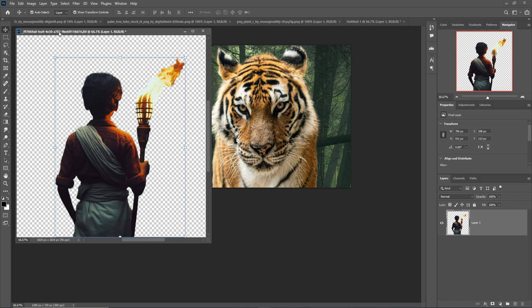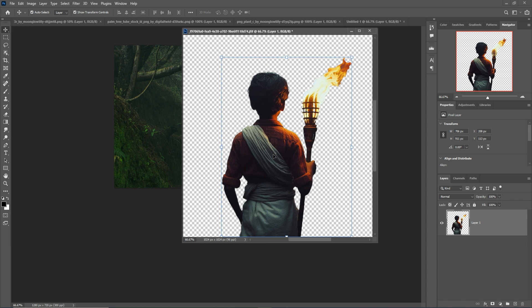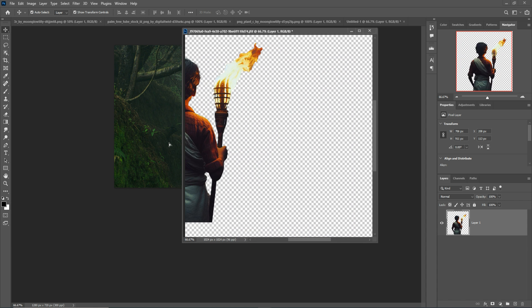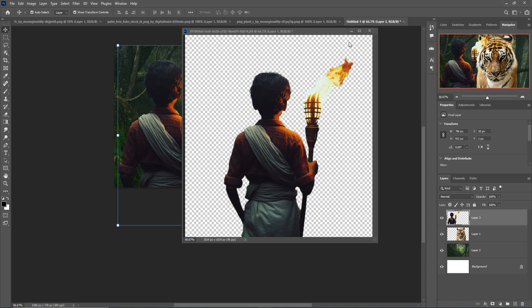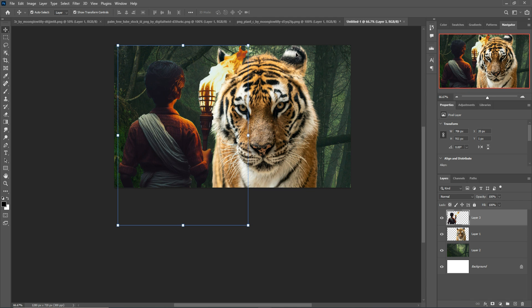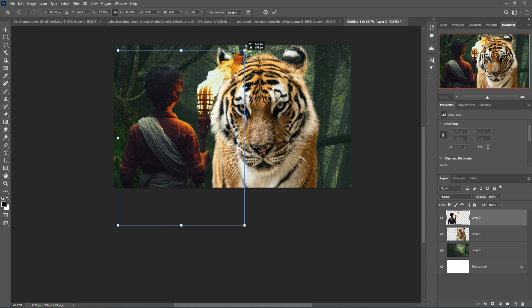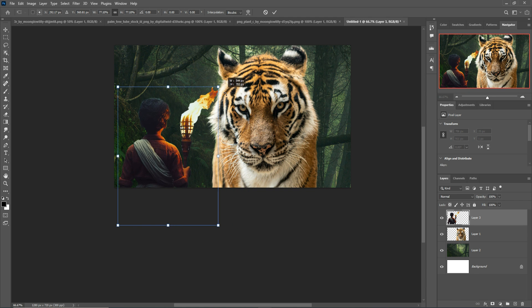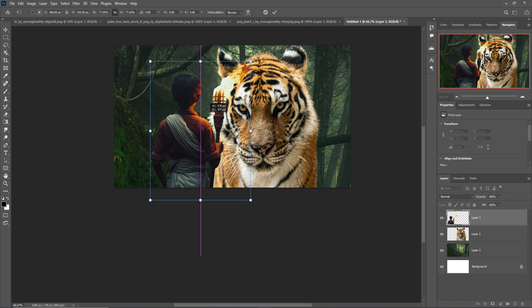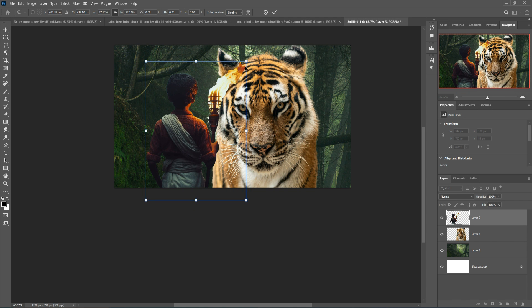Our next image is the model image, so we are going to just place this one. I just place this one in this area.